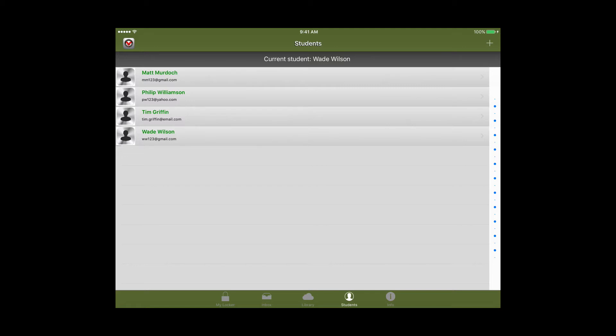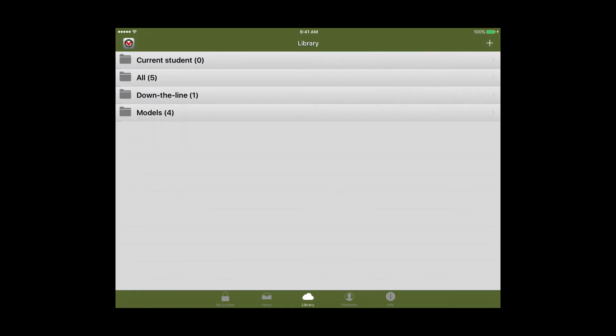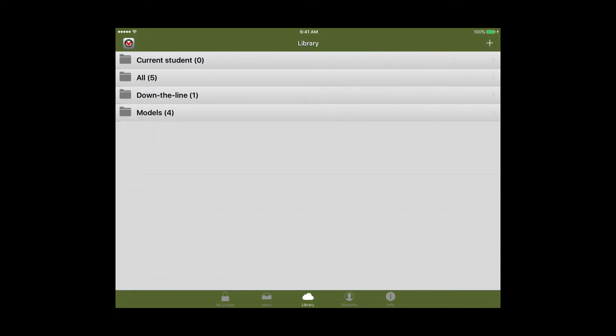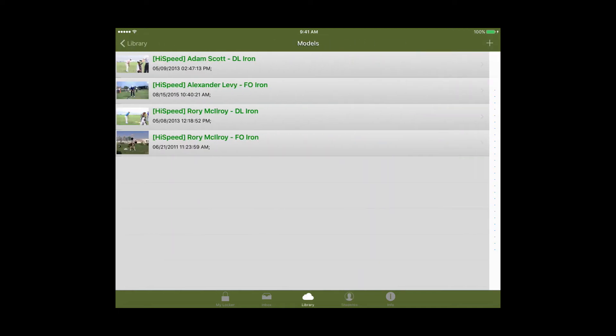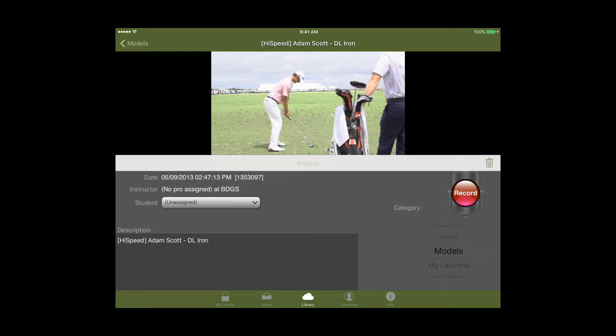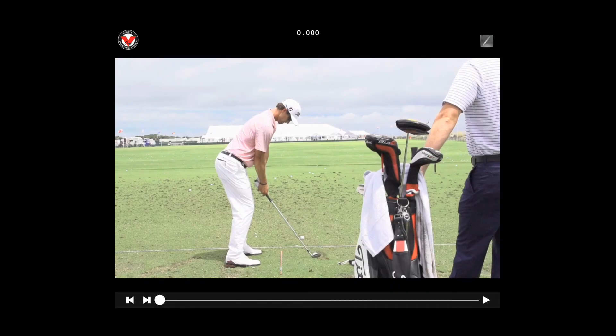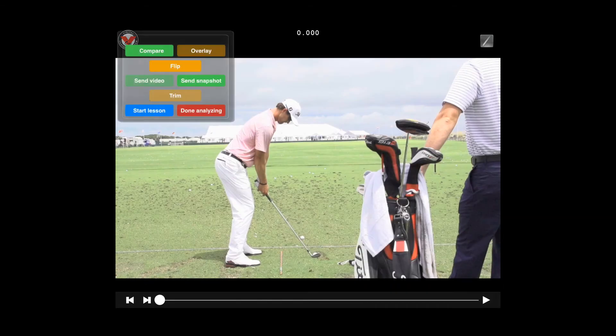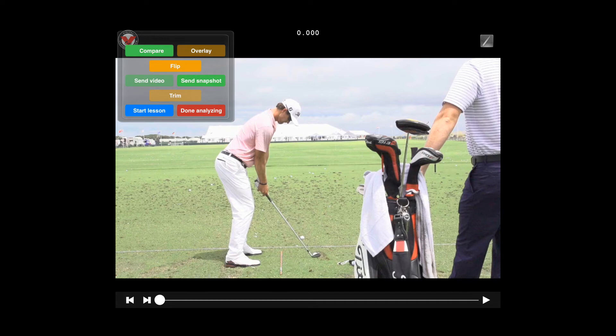So once you have your student selected at the bottom you'll tap on the library tab and from here you can select a recorded video of that student. Then you'll press analyze and in order to actually start the lesson you'll press the V1 logo at the top and then hit start lesson.